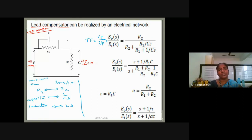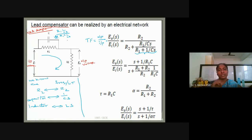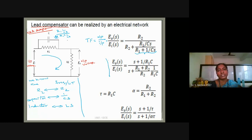The output is R2 divided by the series combination of R2 and the parallel of R1 and C. The parallel equivalent of R1 and C is R1 times (1/CS) divided by R1 plus (1/CS). The parallel combination uses product over sum. Upon simplification, we obtain the final transfer function for the lead compensator.